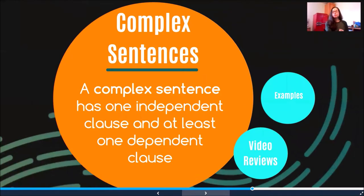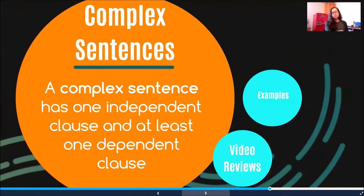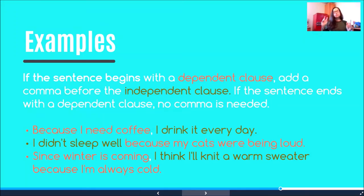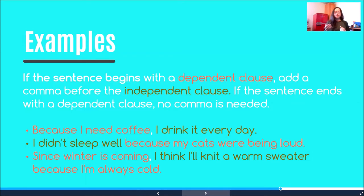Then we have complex sentences, which have an independent clause and at least one dependent clause. If the sentence begins with a dependent clause, you will add a comma before the independent clause. But if it ends with a dependent clause, no comma is needed. For example: 'Because I need coffee, I drink it every day.' 'I drink coffee every day because I need it.' 'I didn't sleep well because my cats were being loud.' Or reversed: 'Because my cats were being loud, I didn't sleep well.' 'Since winter is coming, I think I'll knit a warm sweater because I'm always cold.' In that last example, as you can see in red, we have two dependent clauses — one at the beginning separated by a comma, and one at the end.